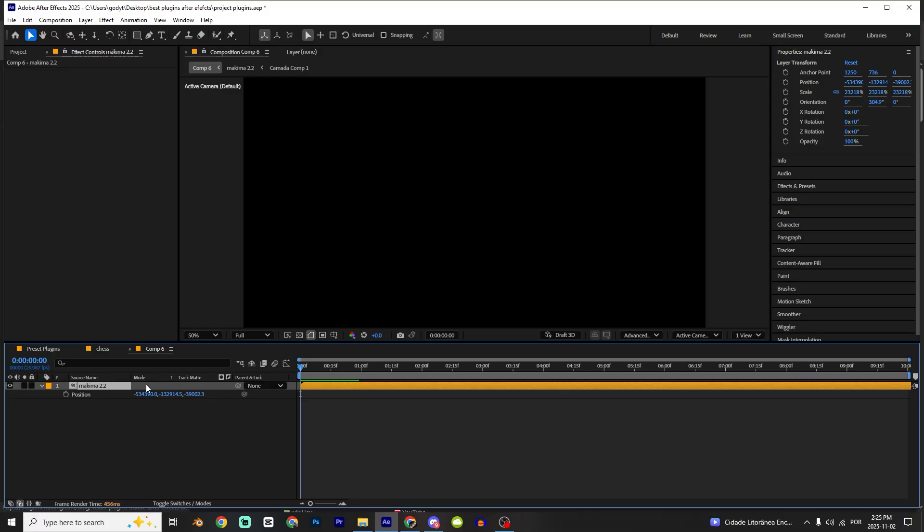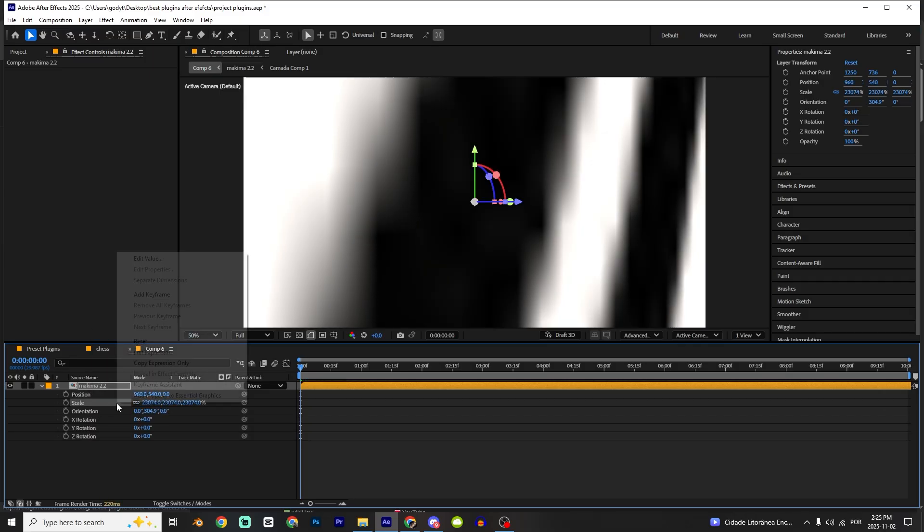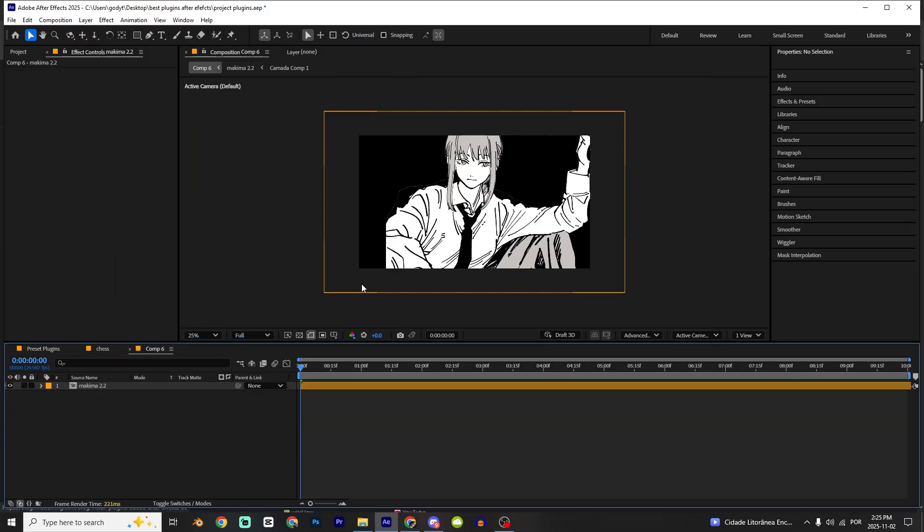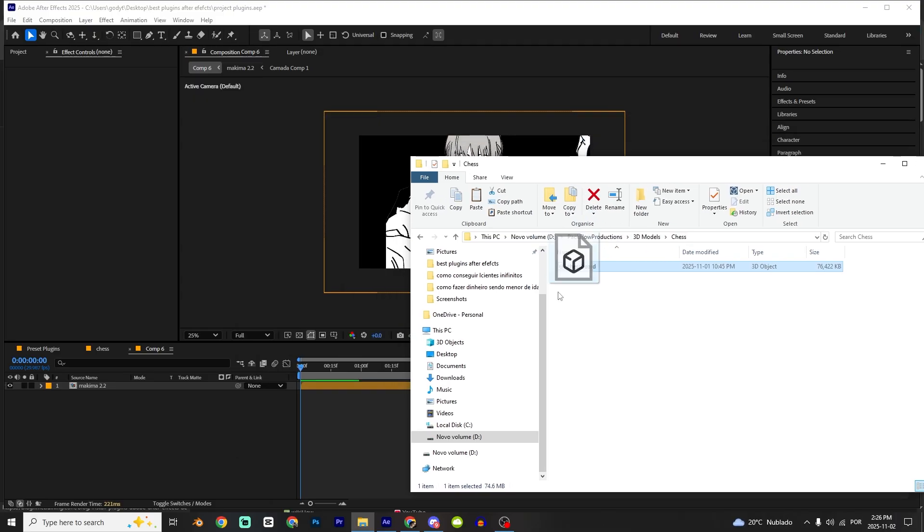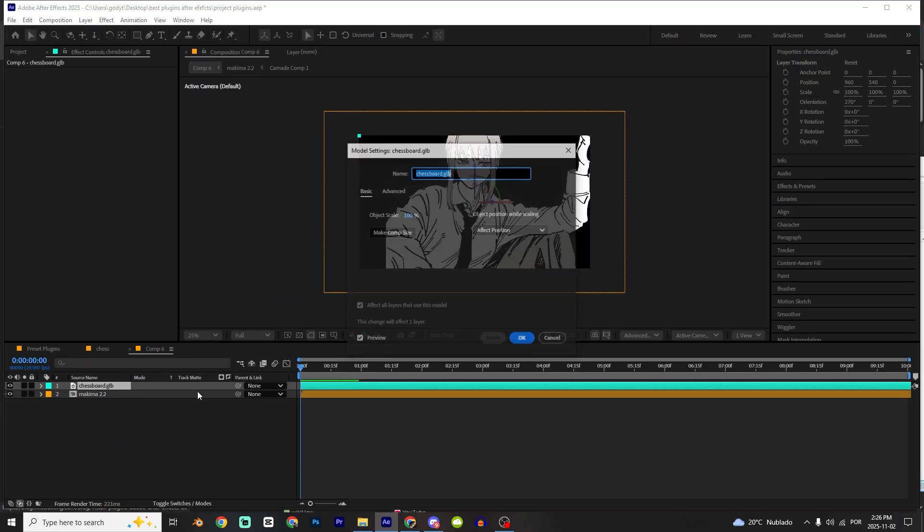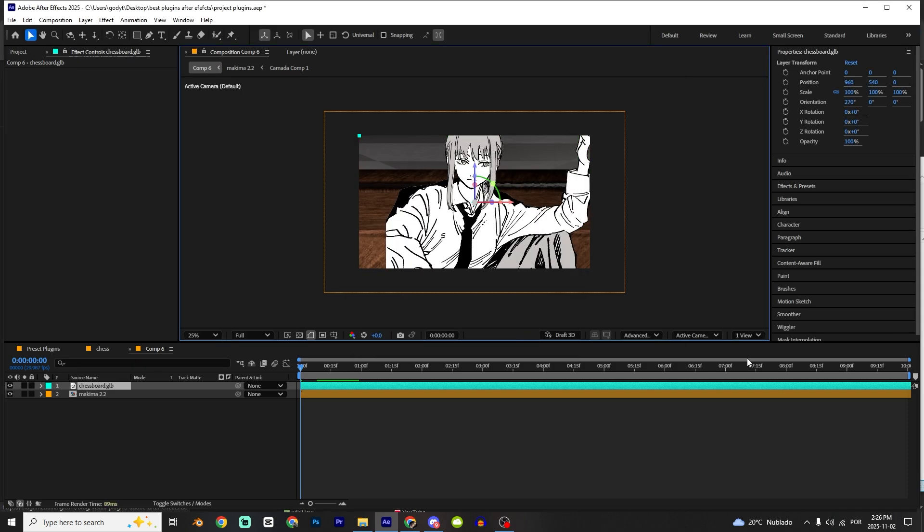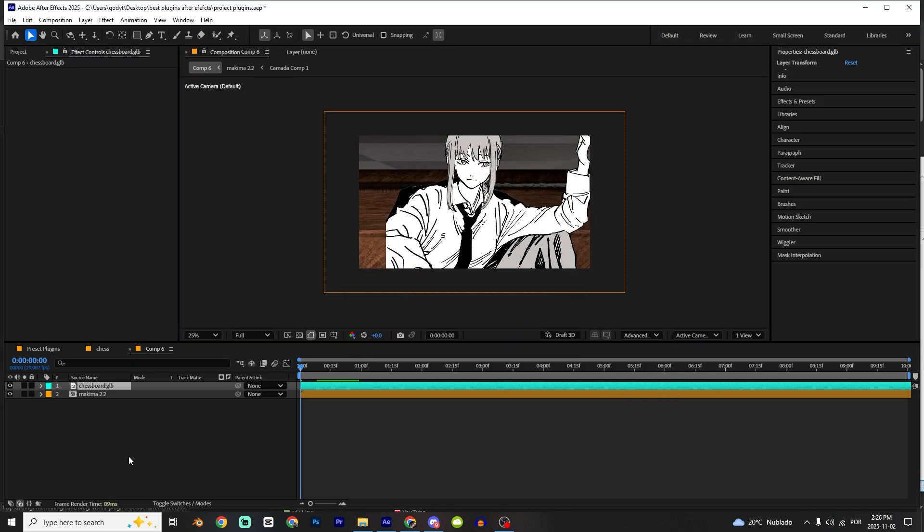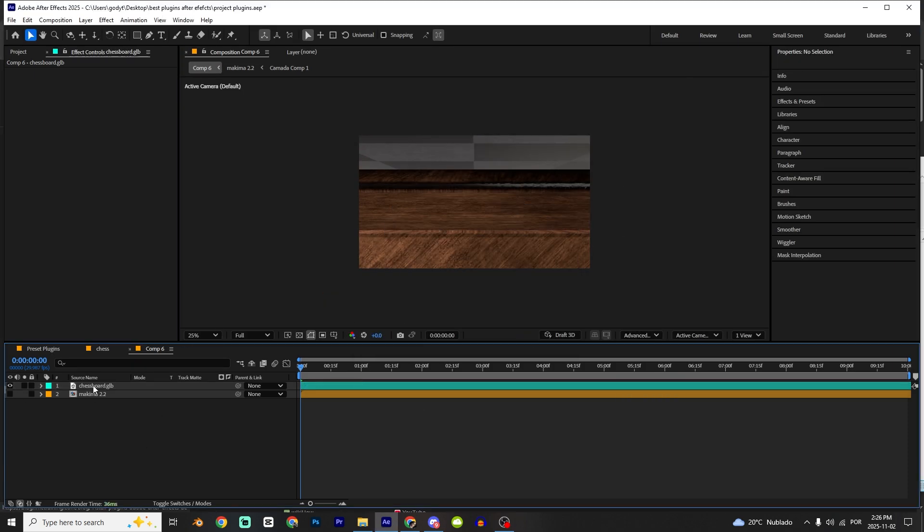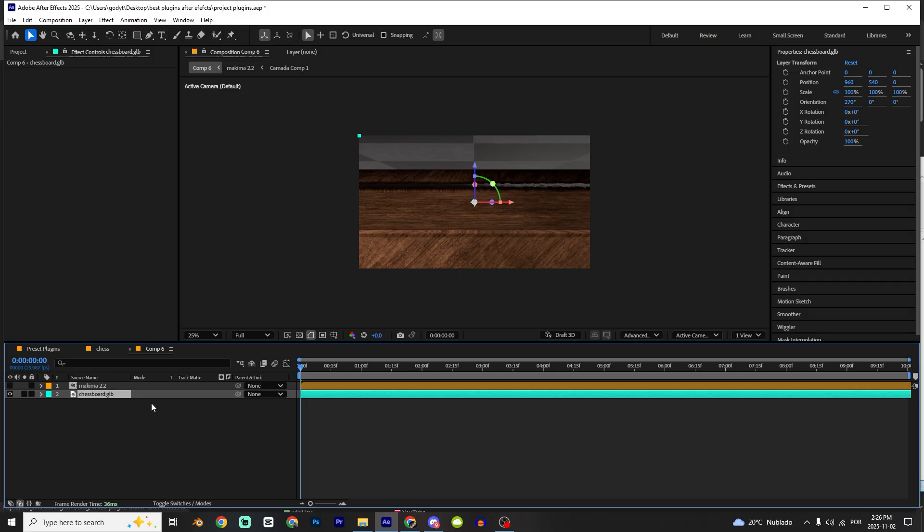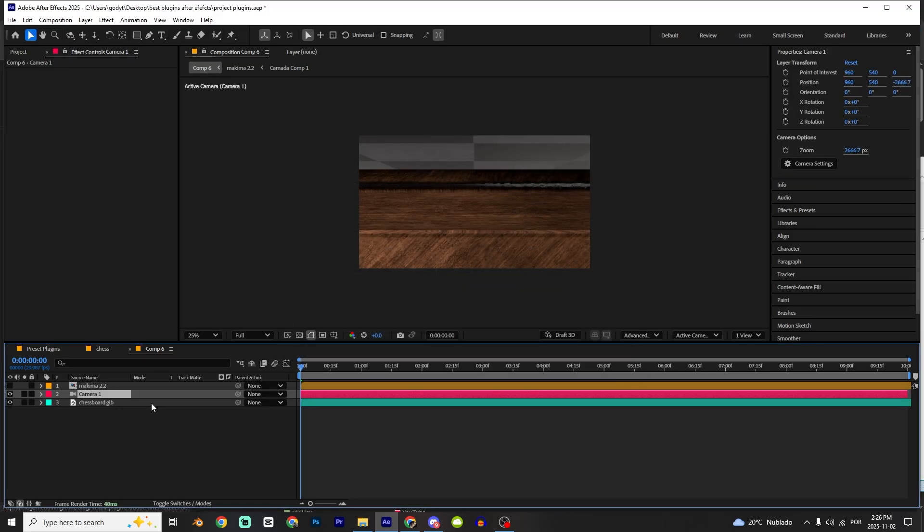I'm gonna reset the position, reset the scale, and also the orientation. I'm gonna get this model right here and drop it on my composition. You can just click OK. I'm gonna hide the magma render and create a new camera, so Ctrl N, Shift C, OK.